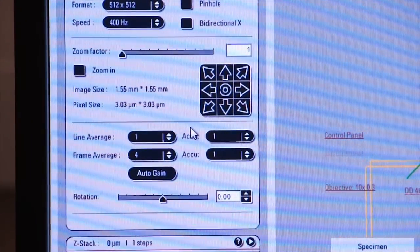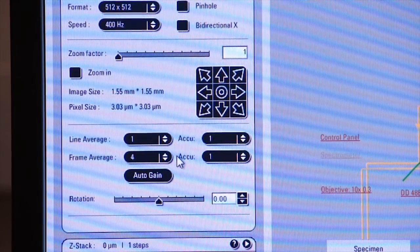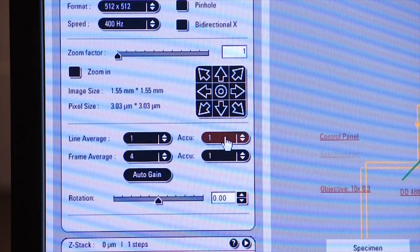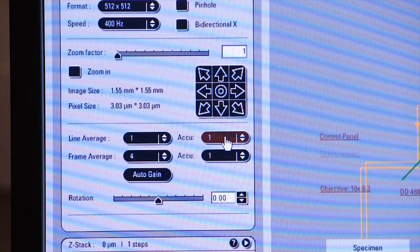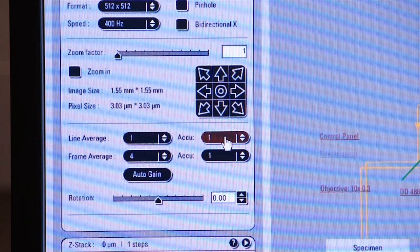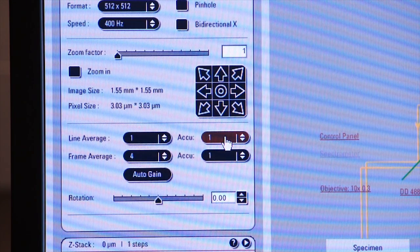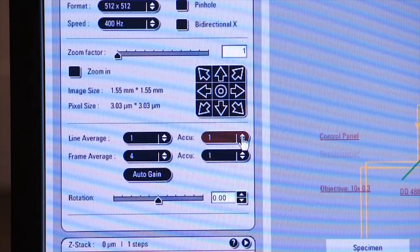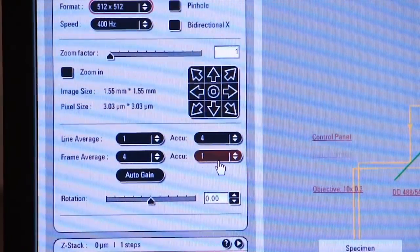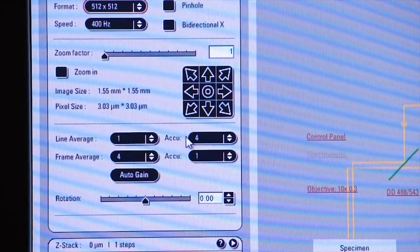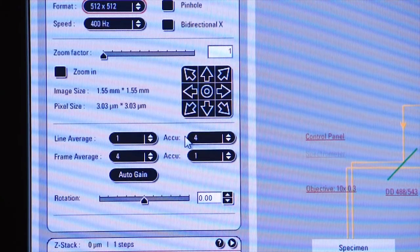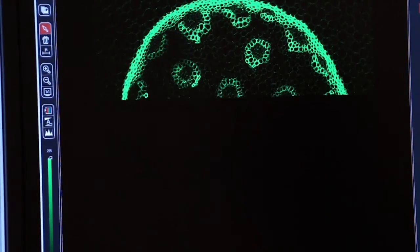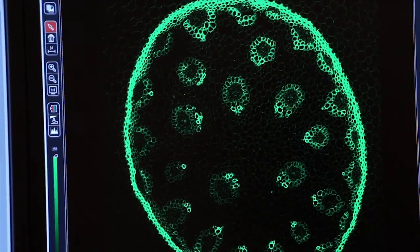Another feature that's useful on the left screen next to line and frame average is the accumulate tab. Accumulate takes an accumulation of each scan if you have a low signal image and you want to boost the brightness of that image. So here I'll select four. And now I've told the system to do four line scans per line and to accumulate or add together all of those values. Now if I click on capture image, you'll see my image brighten up significantly because it's accumulating each one of those scans together.